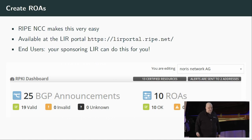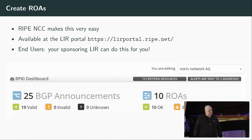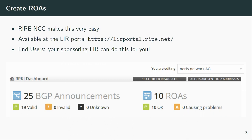So what did we do? First step: log into your LIR portal and sign your routes. If you are an end user, no problem — your sponsoring LIR can do this for you, they just have to log in and click a button. After that, you get a nice dashboard where you can see all your announcements and if you made mistakes or not. Right now I can see we made no mistakes — we have 19 valid ROAs and zero invalid ones, which is a good thing.